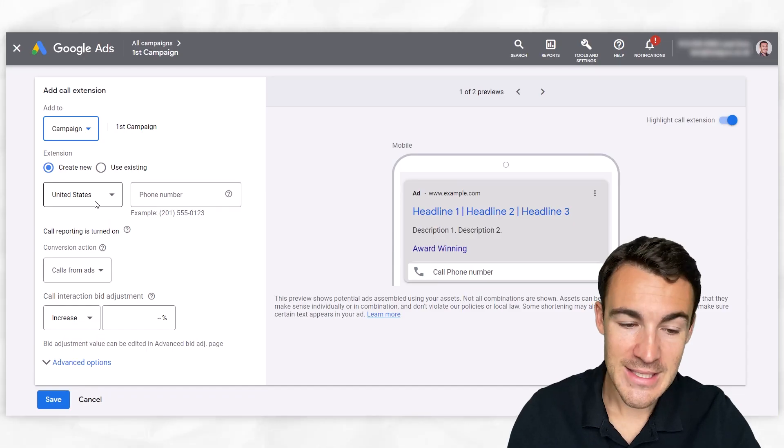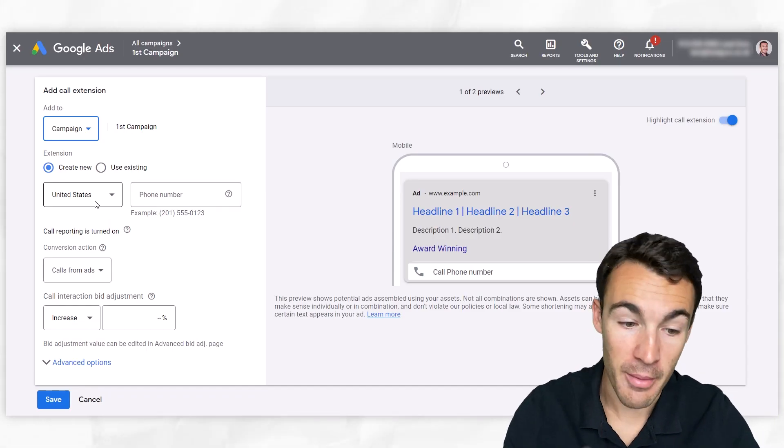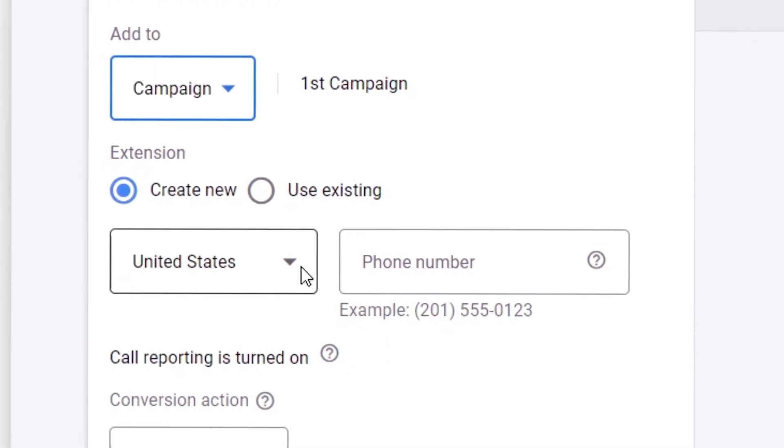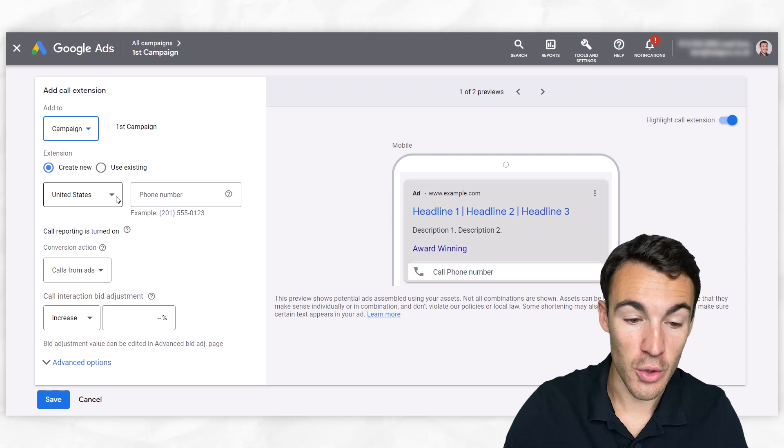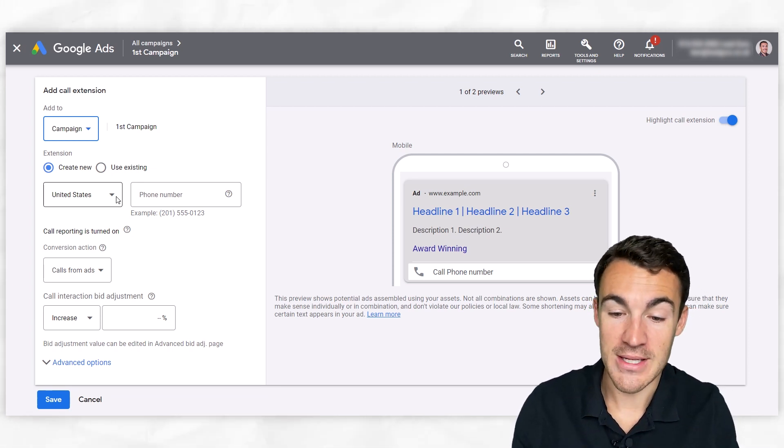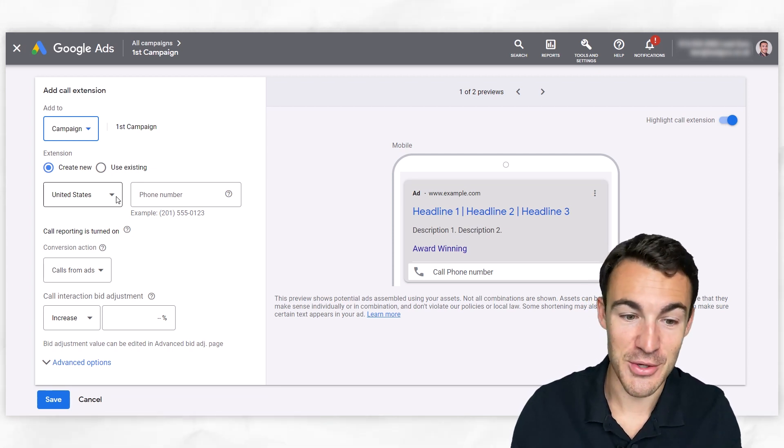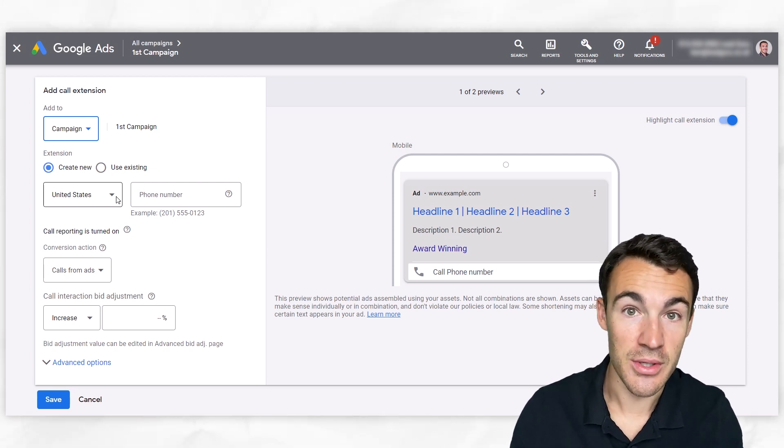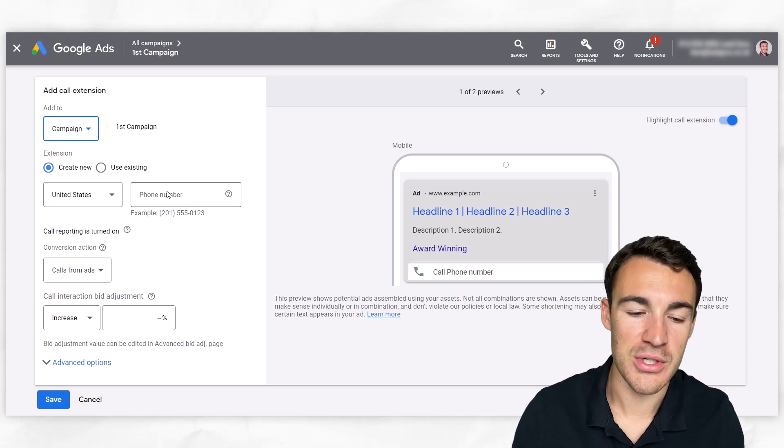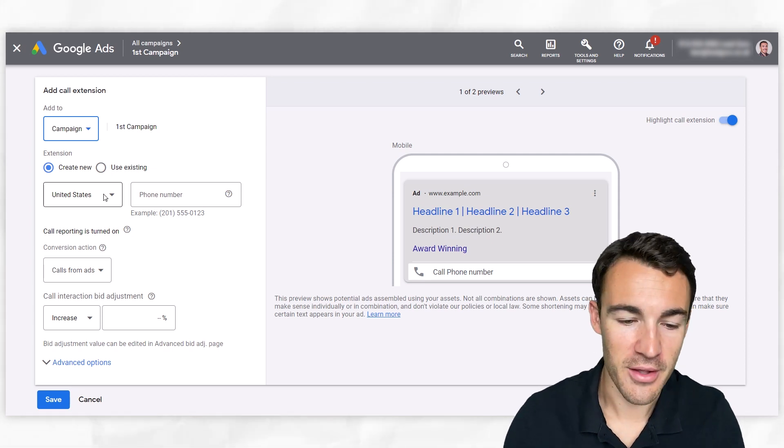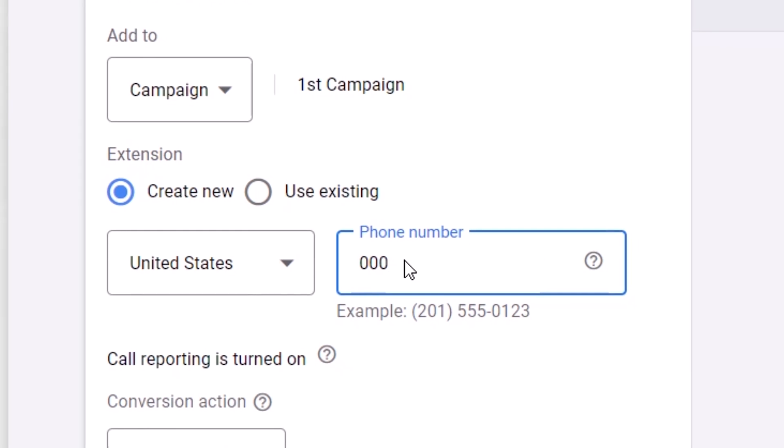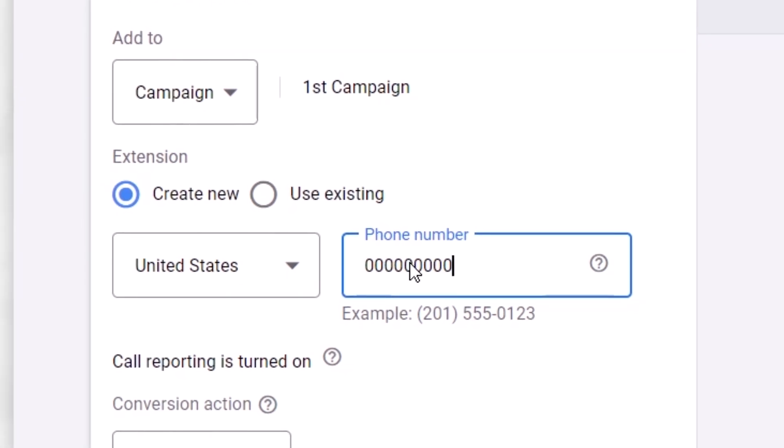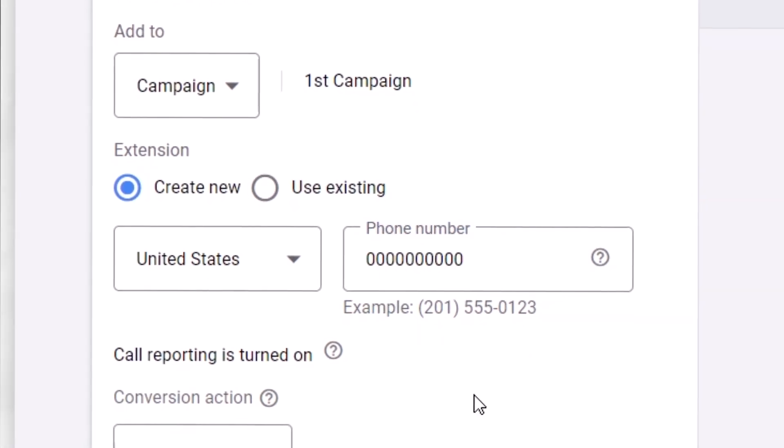Then the next thing to select is to enter in your phone number. But first, we need to get the right country. This is really important because Google will disable, they will disapprove your call extension if you use the wrong country. And I'm creating this in the UK. This is a UK-based ad account, and the default here is still United States. So very important that you just go ahead and change this country to wherever it is that you're located. I'm just going to enter in an example so that it lets us go through the process.